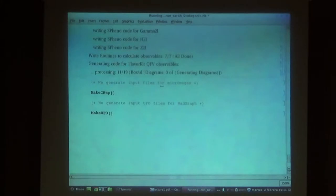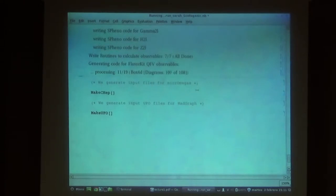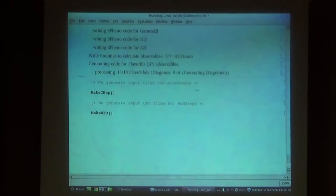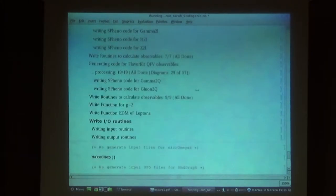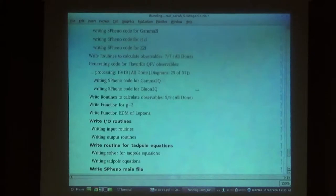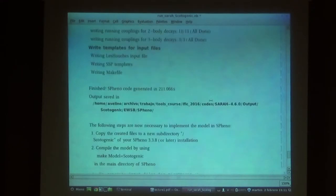I recommend: if you want to get this Fortran code for a very complicated model, don't do it with your laptop because your laptop will run out of memory very easily. It's better to use a different computer. Internally what it's doing is making some calculations and everything is saved in memory until finally it's compiled — in the meantime it's making your laptop very slow, not for this model but for a very heavy model.